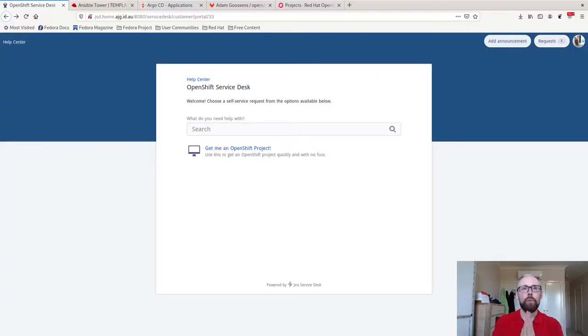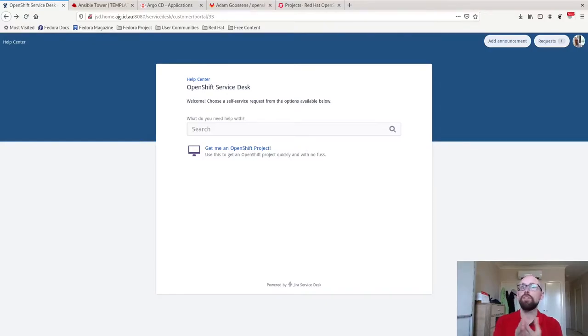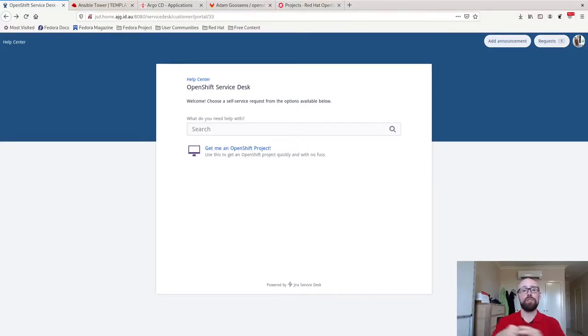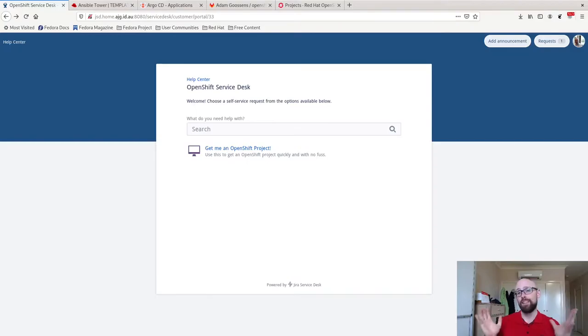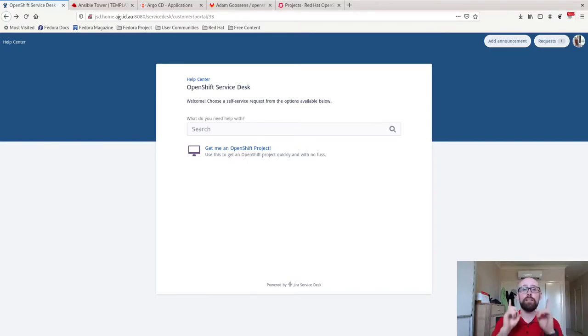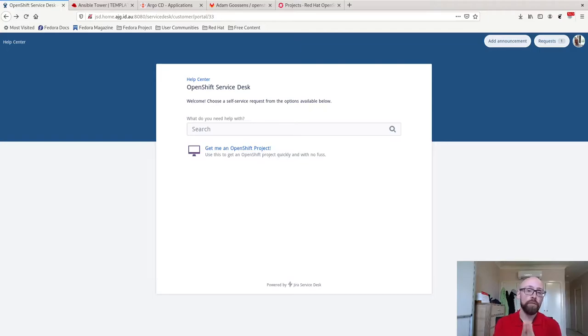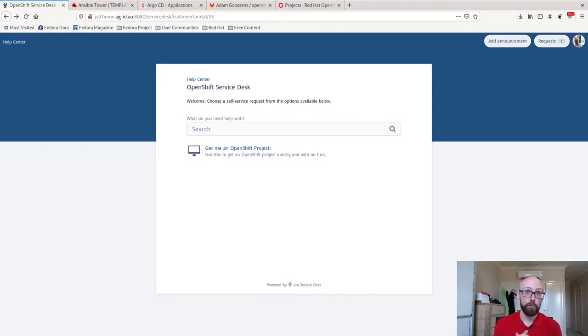Let's take a look. So what you're looking at right now, this is my service desk customer portal that I've custom created in Jira Service Desk. Like I said previously, I'm using Jira Service Desk. You don't have to. You can use any other kind of service desk that's out there. The only requirement is that it's able to generate a webhook that can go back to Tower and kick off an Ansible Tower job.